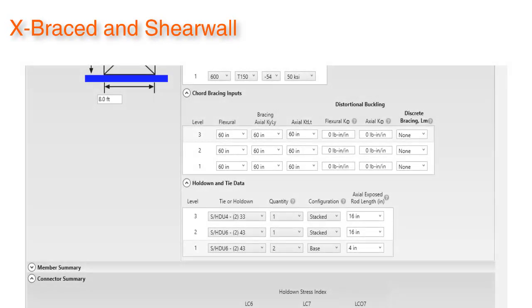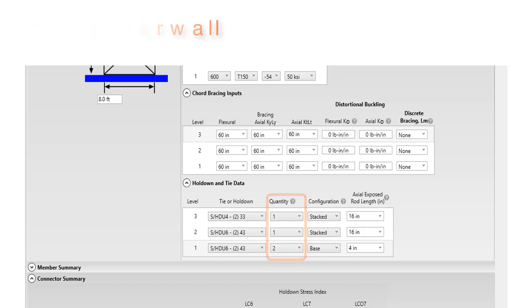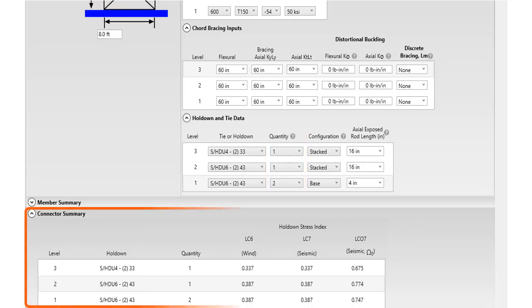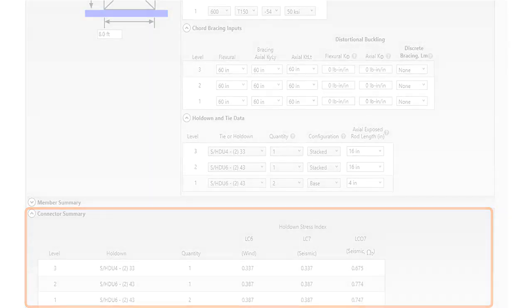Stacked X-braced and shear wall now have the ability to add multiple ties or hold-downs at each connection. Also added is a connector summary, giving the user the ability to quickly view without opening the output.